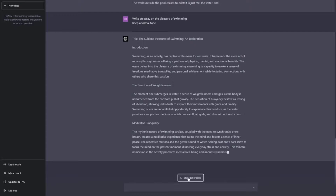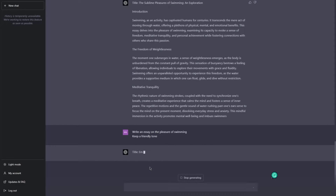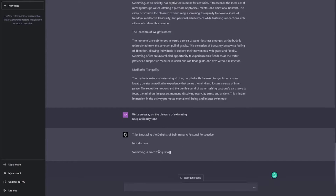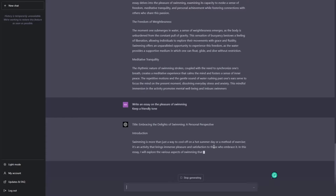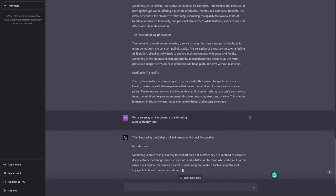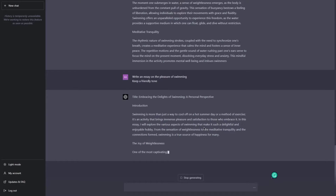I will stop generating and rewrite this same prompt, but this time I will say 'keep a friendly tone.' And now let's see: 'Embracing the Delights of Swimming: A Personal Perspective. Swimming is more than just a way to cool off on a hot summer day or a method of exercise. It's an activity that brings immense pleasure and satisfaction to those who embrace it.' You can see this is a more friendly tone — the formal one started more formally, and this one is more friendly.